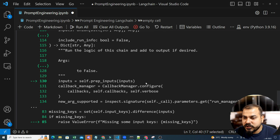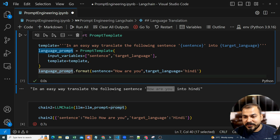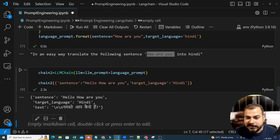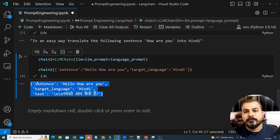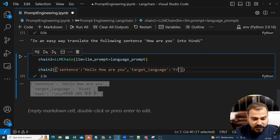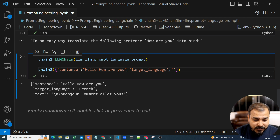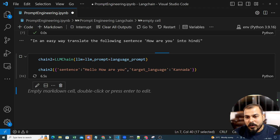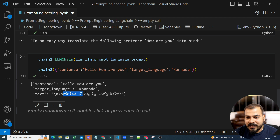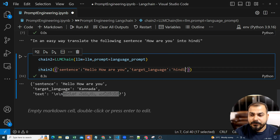I got an error saying 'financial_concept' — that's because chain2 was still referring to the previous prompt. I changed it to language_prompt. Now it works. The input shows: sentence is 'hello, how are you', target language is Hindi, and the output text is 'Namaste aap kaise ho'. You get this in JSON form as key-value pairs. You can also convert to French — something like 'Bonjour, comment allez-vous'. Let's try Kannada — Kannada is from India. The output is 'Hello Nimmanu, Elide' — something like that. All these languages can be used.